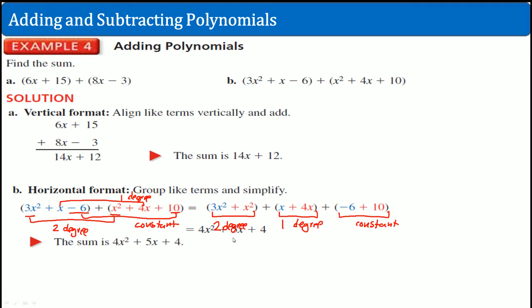Again, you group the terms by their degrees and simplify. Notice the second degrees, when you add them, it's still the second degree. The first degree terms added together still become first degree. The constants added together are still constant.